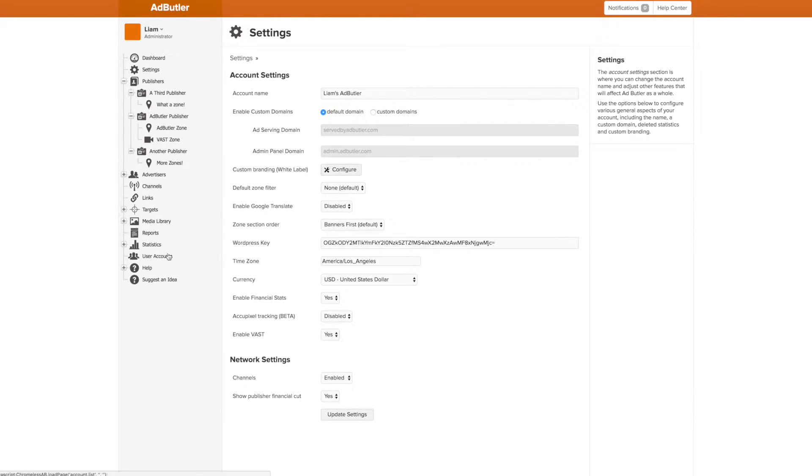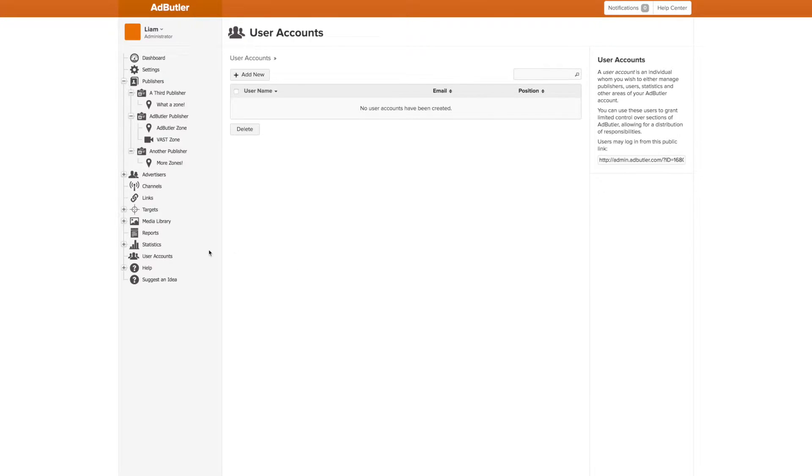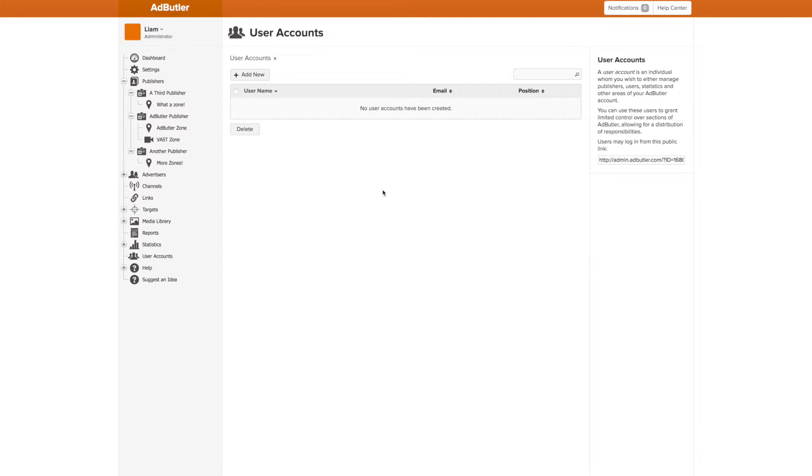Now, directly below the Admin account are the user accounts. User accounts are sub-admin accounts that can be granted limited privileges. You can see all current user accounts by heading to the User Accounts section of AdButler. Right now, we don't have any user accounts...